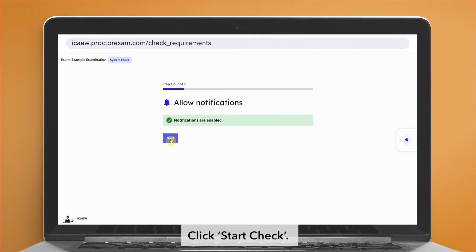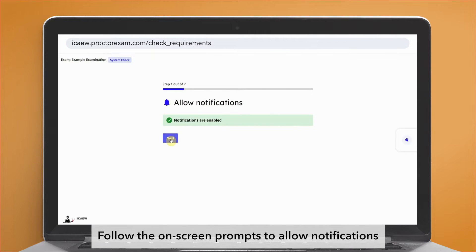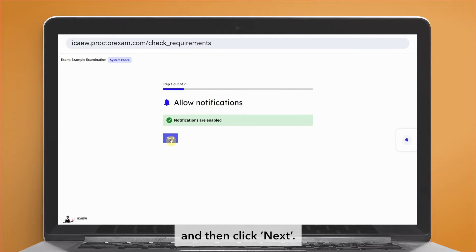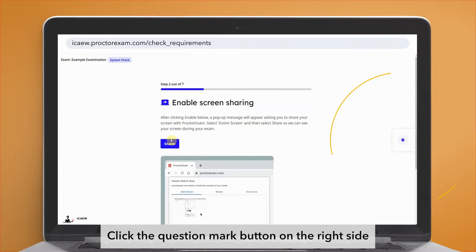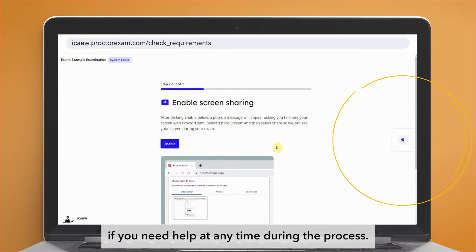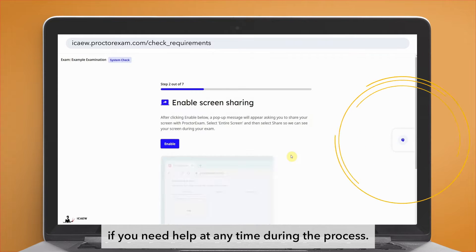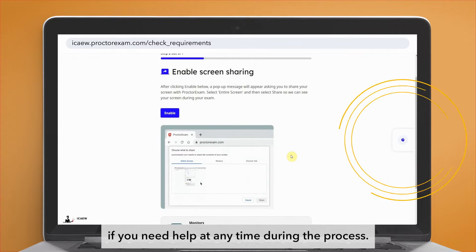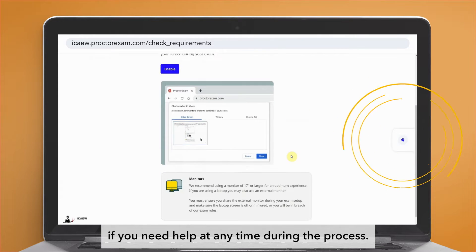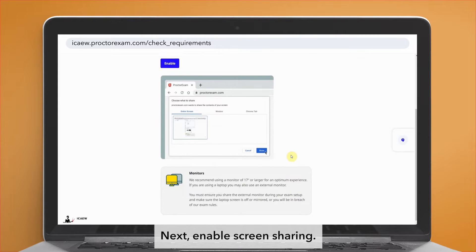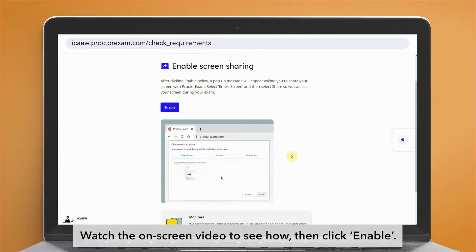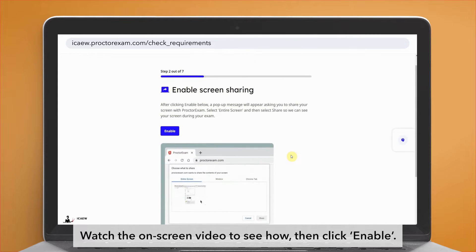Follow the on-screen prompts to allow notifications and then click next. Click the question mark button on the right side if you need help at any time during the process. Next, enable screen sharing. Watch the on-screen video to see how, then click enable.